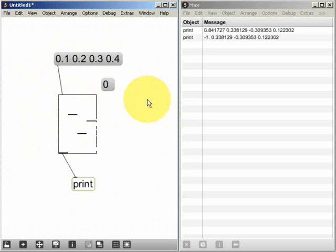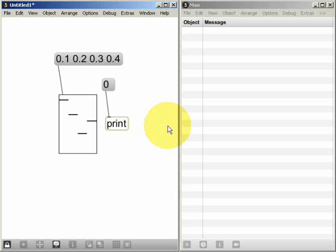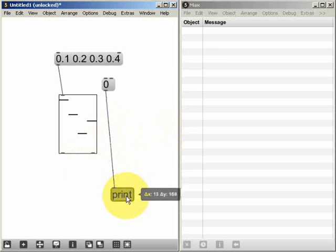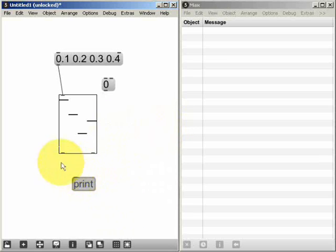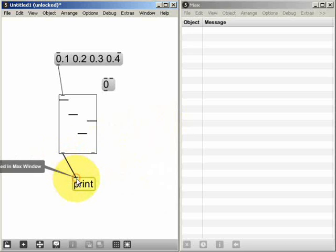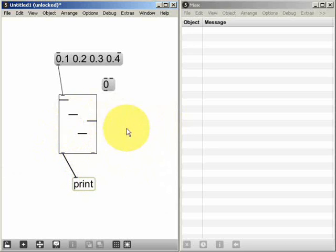And of course, if I resend the message that I created earlier, I can reset the sliders to their original values. If I connect the outlet of the multi-slider object now to the inlet of the print object, we'll see that the multi-slider also generates data in the form of lists.